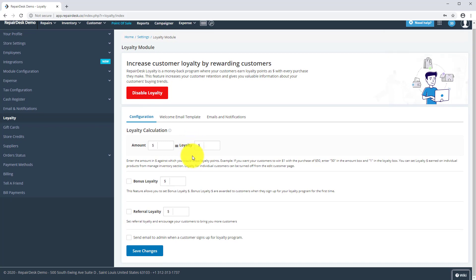In the Loyalty Calculation section, enter the number of dollars your customers have to spend to earn the desired number of loyalty points. For example, when you enter $100 in the Amount section and $5 in the Loyalty section, that means for every $100 your customers spend, they will get $5 in loyalty.